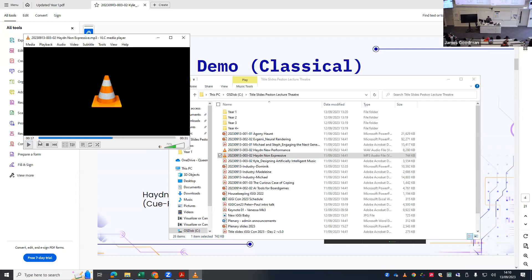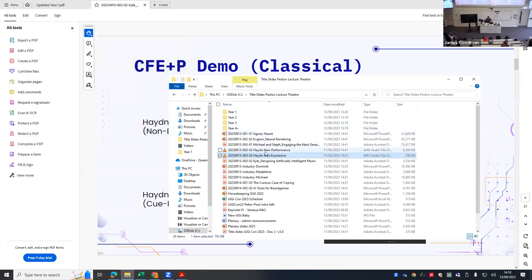That was the non-expressive version — you can tell from even a short excerpt that every note has been hit with the same amount of force and it's completely metronomic. Now I'll go to the expressively rendered version.